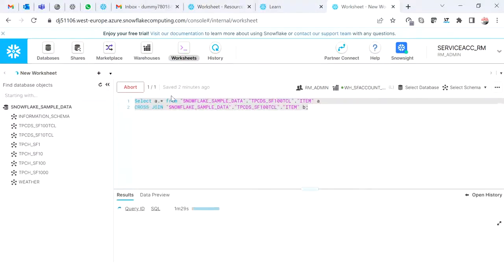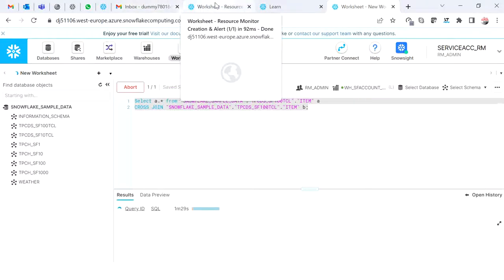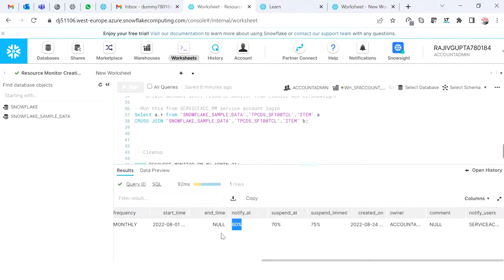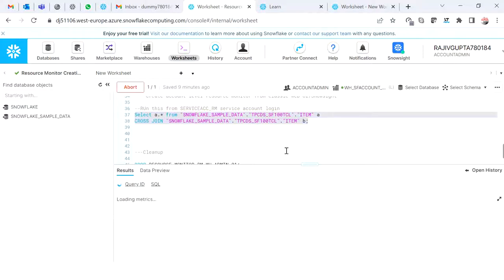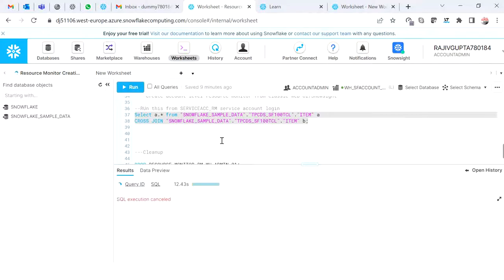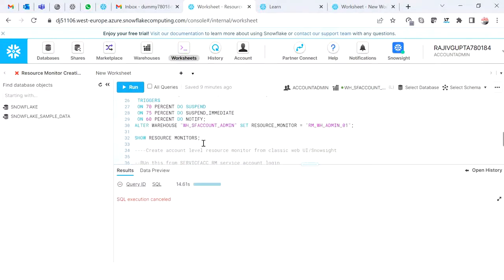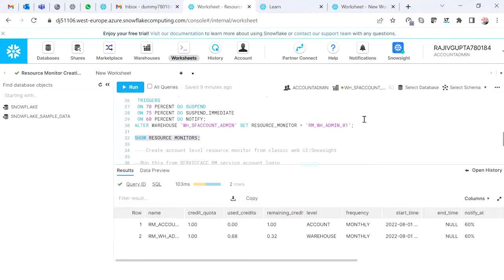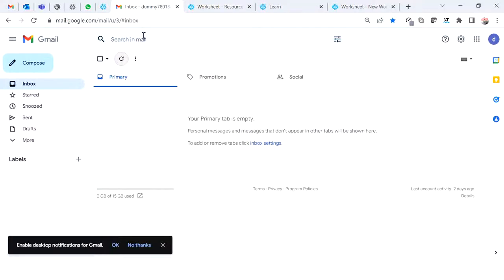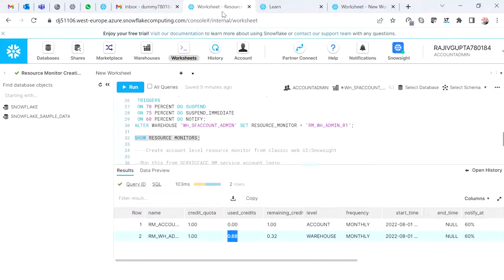The query has been running for over one minute and nine seconds. Hopefully it has consumed the credit quota, but this table takes some time to populate details. Until you see data reflected in the metadata table, the trigger will not fire. So there is inherent lag in the resource monitor notification system.